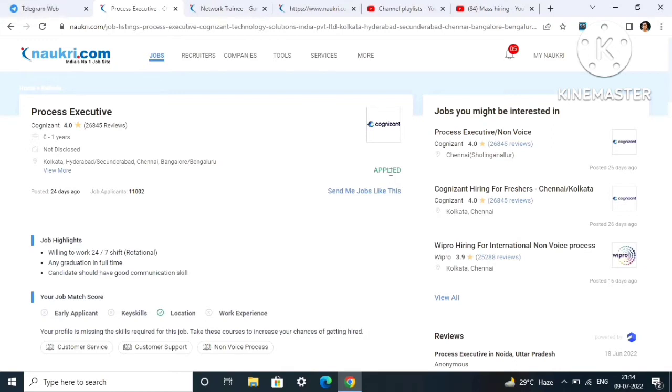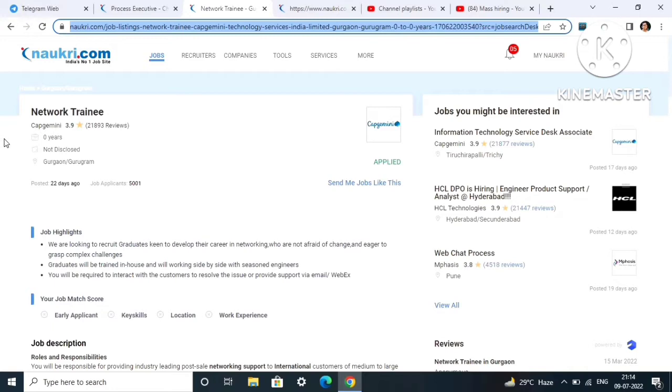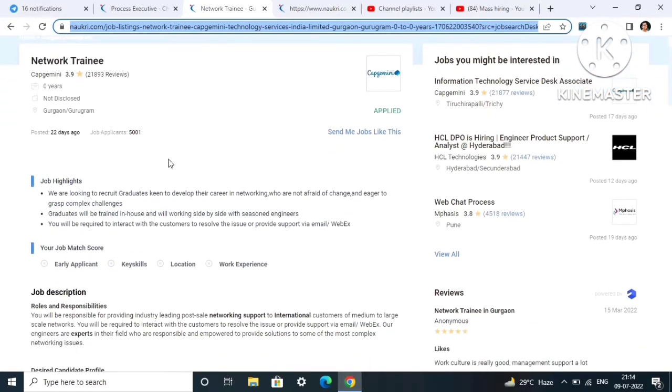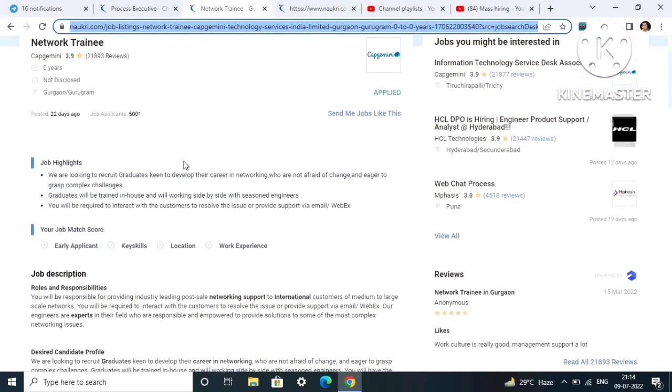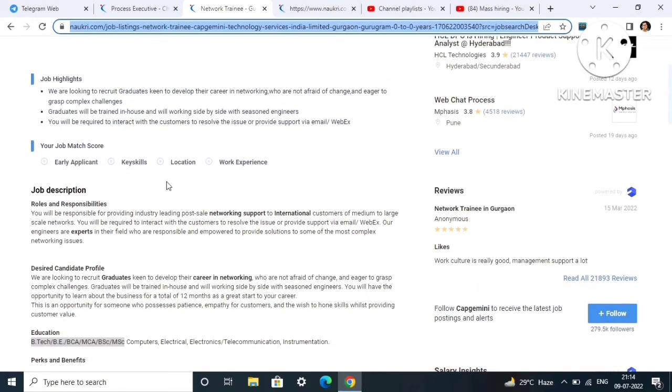The next job role is from Capgemini. Capgemini is again hiring for the Network Trainee role. As you can see, they are hiring network trainees for freshers, zero years. Location will be Gurgaon or Gurugram.